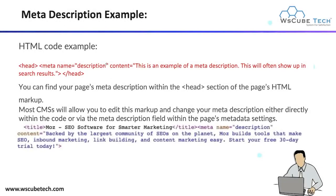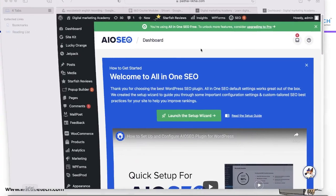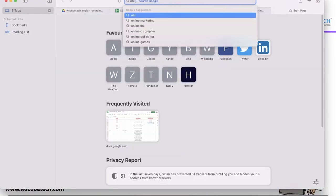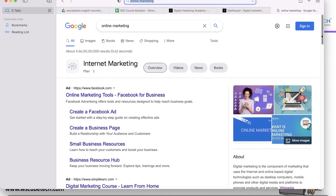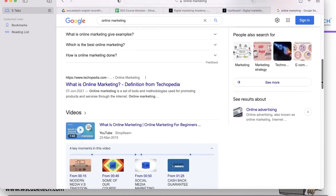For example, if someone searches on Google — let's suppose you search for any particular query — you get some results, and in these results you can see the meta description. Let me explain how your meta description looks. For example, when you type 'online marketing' as your keyword, you get corresponding results relevant to your query. In these results, you can see the title — 'What is Online Marketing - Definition' — and below that, 'online marketing is a set of tools and methodology' — this is your meta description, which explains what information is inside this particular web page.